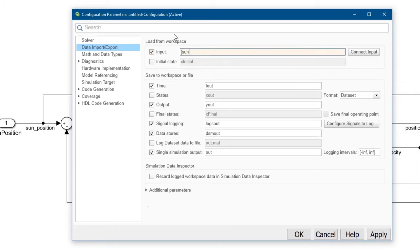When specifying input data, the first column should always be time. After that, you can add a column vector for each import in your model.